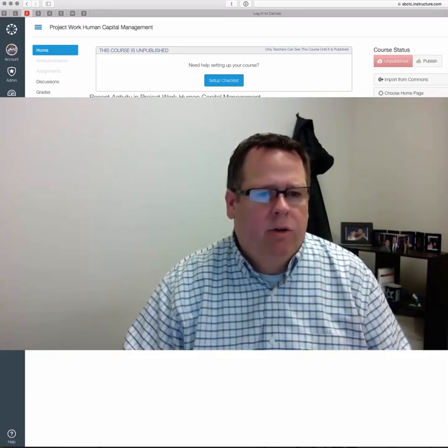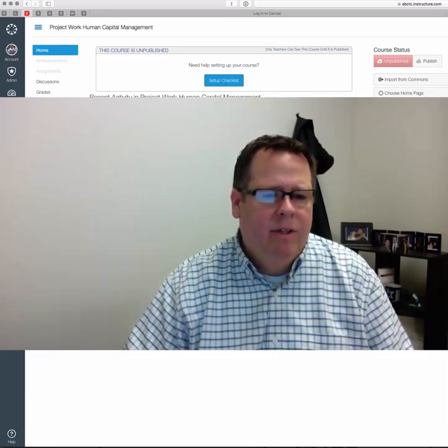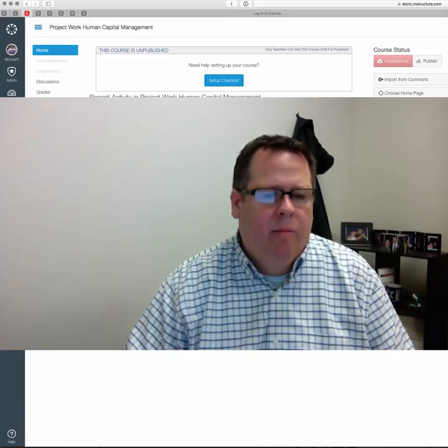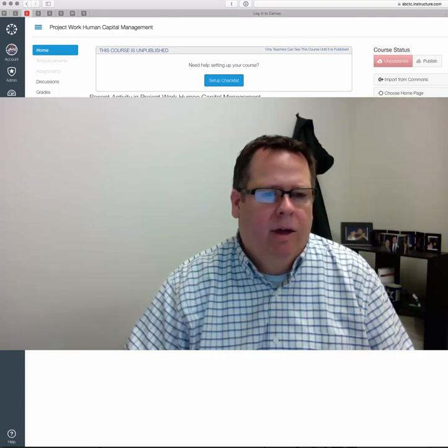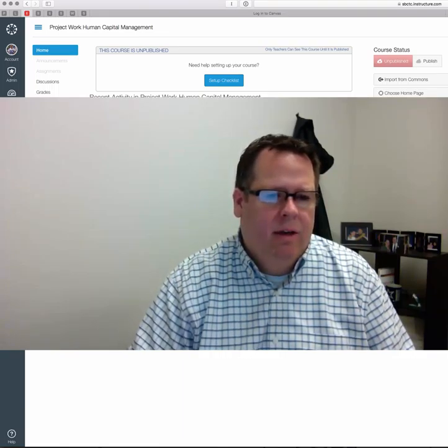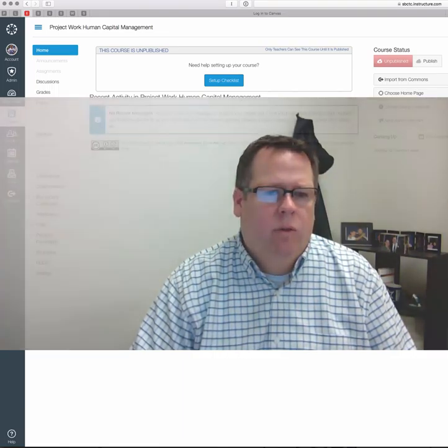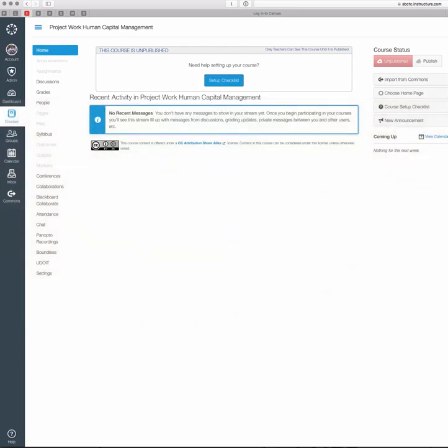In this video, I'm going to show you how to create an assignment in Canvas and how to set due dates for the assignment.